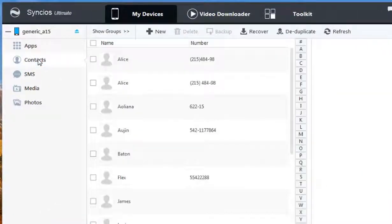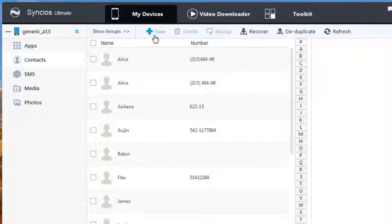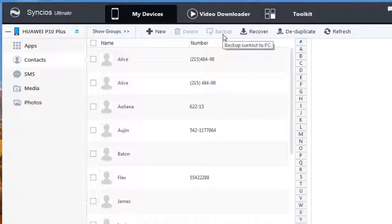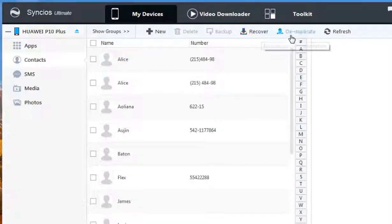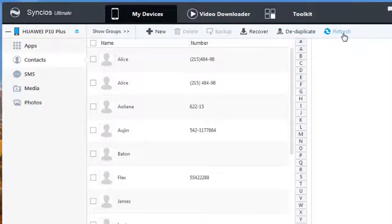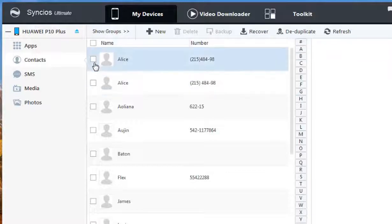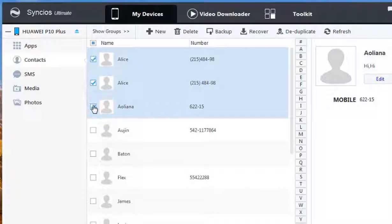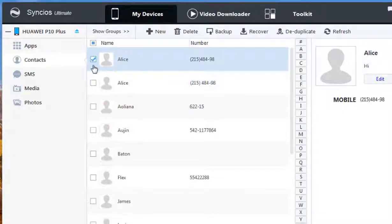And all your contacts will show in Syncios interface. You can click New, Delete, Backup, Recover, De-duplicate and Refresh. Just choose the contacts you want to backup, or you can directly choose all the contacts.